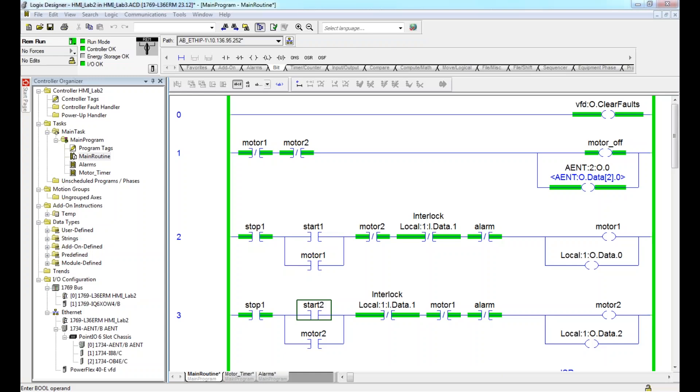I am recording a quick video to talk about local messaging display, numeric displays, and alarm messaging with HMIs in an Allen-Bradley FactoryTalk View setup.